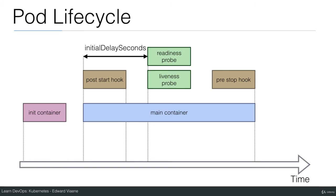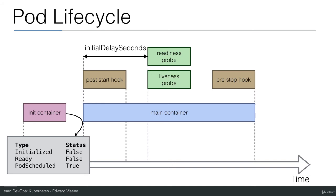So this is the pod lifecycle. Now let's go over the different states. When the container is running the init container then you will see in the describe if you go and take a look at the conditions that initialized is still false, ready is still false but the pod is scheduled. So the pod is scheduled, the init container is running, it means that initialized is false.